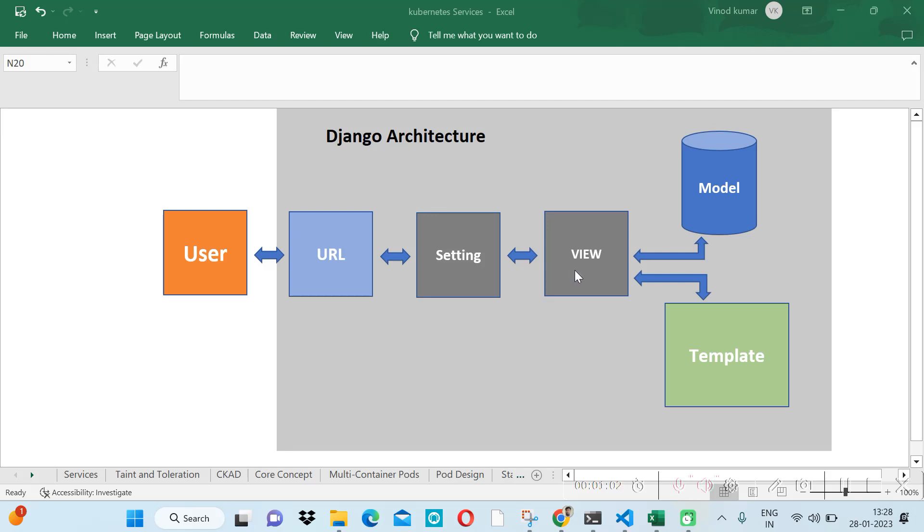In the view file, we write our logic. On the basis of that logic, we want some kind of data. We write our logic inside the view file, and in the model file